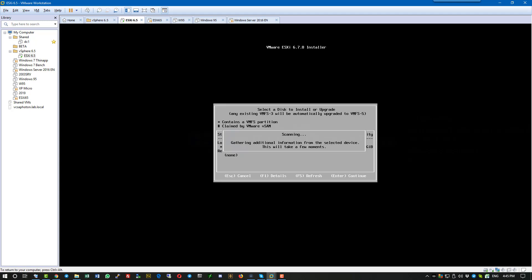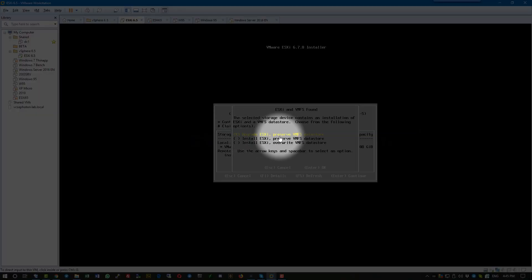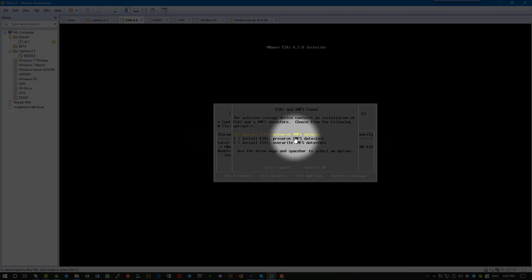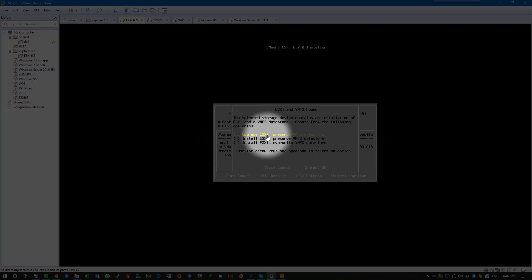As you can see, we have three options: Upgrade ESXi and Preserve VMFS Datastore, Install ESXi and Preserve VMFS Datastore, or Install ESXi and Overwrite VMFS Datastore.